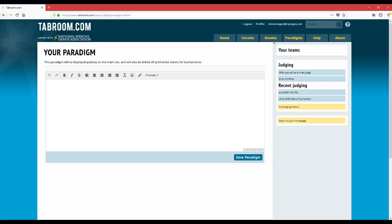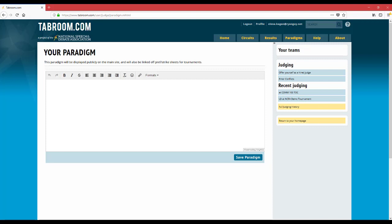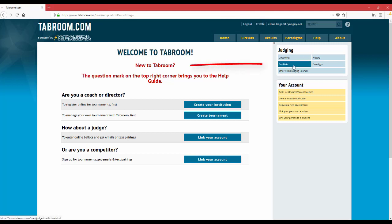Now let's talk about entering conflicts. If you click your email address, it'll take you back to the main page and then you can click on the conflicts button. Entering your conflicts is really helpful for tab room staff because it ensures that we code you off students that you shouldn't be judging, specifically students that you may have coached or worked with before.